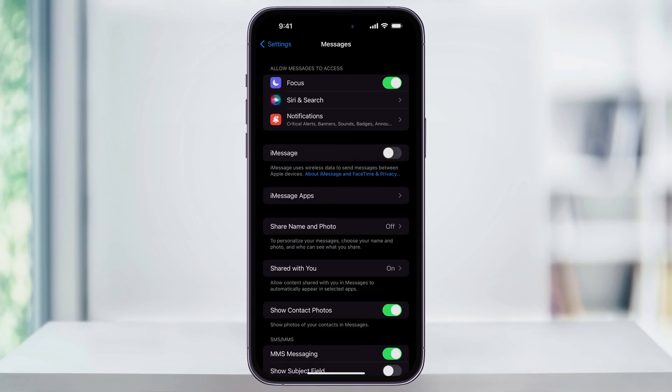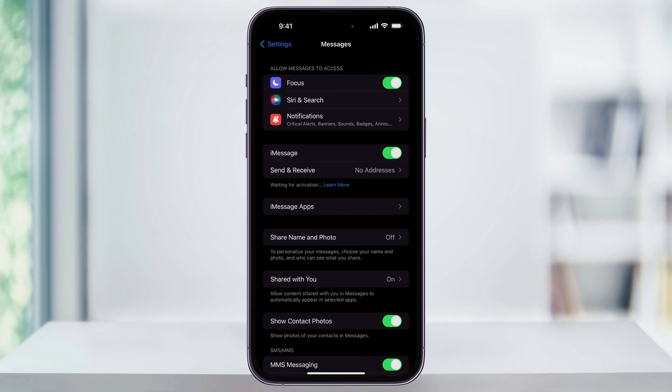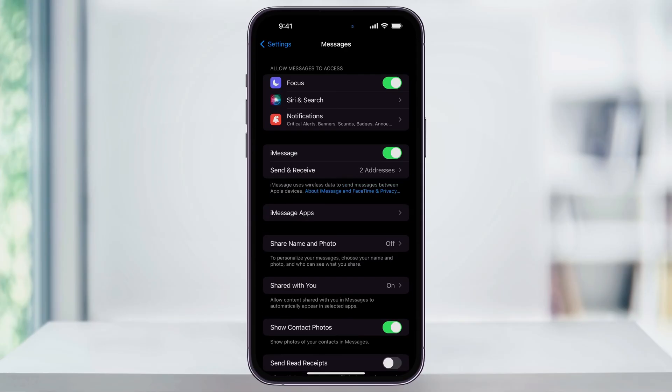If it's gray like this though, tap the slider to turn it on and to activate iMessage on your iPhone. You can also choose how you send and receive iMessages by tapping the send and receive option right underneath of it.